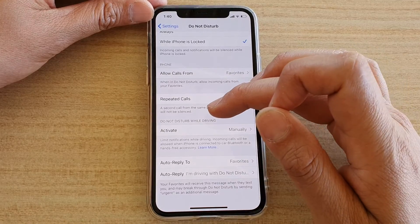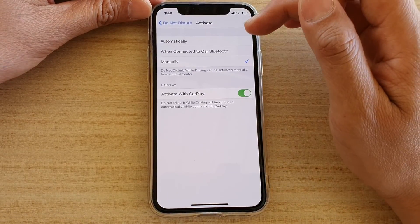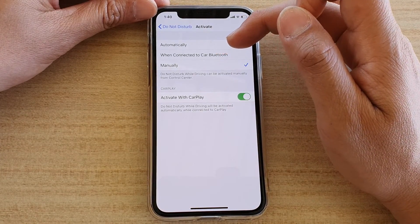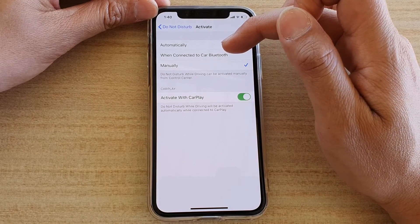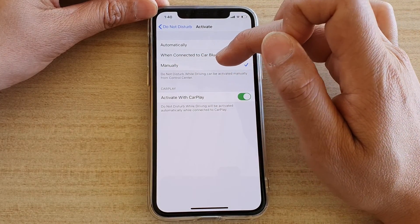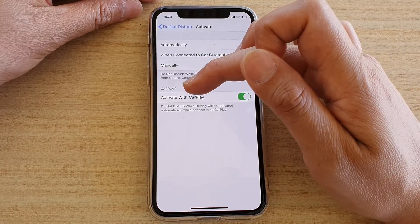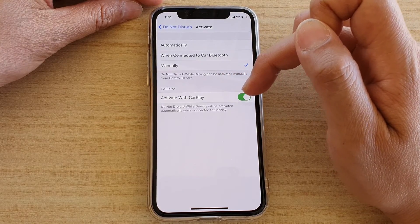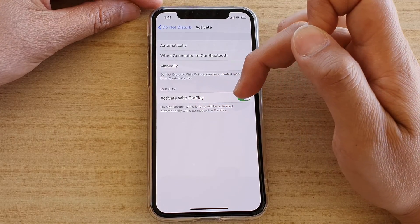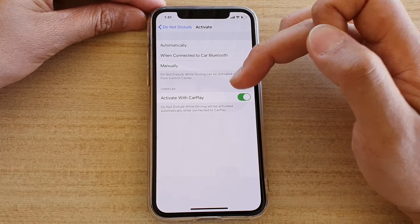Down here you have Do Not Disturb While Driving, which is primarily for when you are driving. If you tap on Activate, you can set it to Automatically, so Do Not Disturb will automatically switch on when you are driving. When you are connected to a car via Bluetooth, Do Not Disturb will automatically switch on. You can also switch it on manually. Another option is CarPlay — Do Not Disturb while driving will be activated automatically when connected to CarPlay.